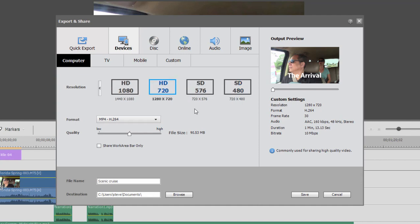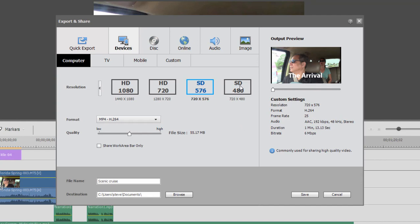And then we've got your standard resolution — 720x576, which is the PAL standard that most of Europe uses, and 720x480, which is used in North America and Japan. Now under these standard definition options, ironically enough, you'll find the widest variety of options for format sharing.